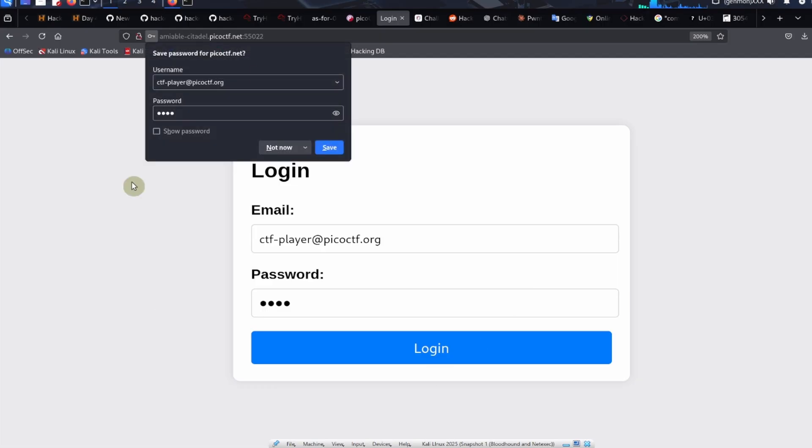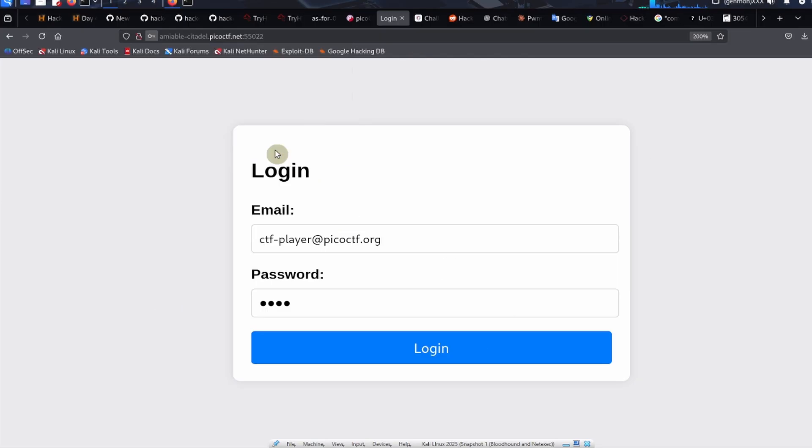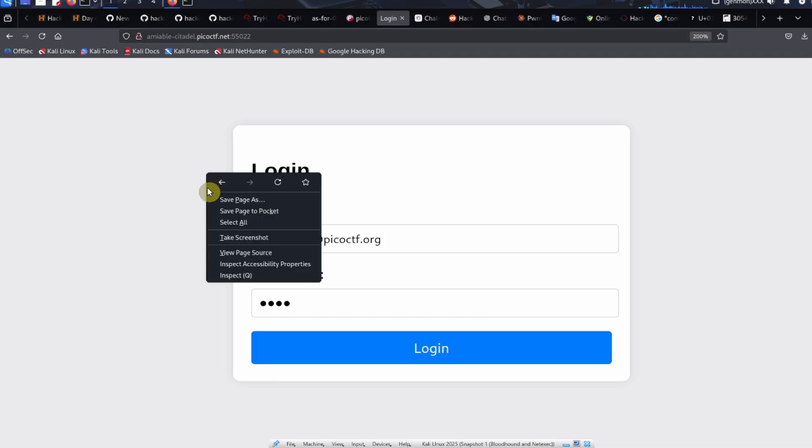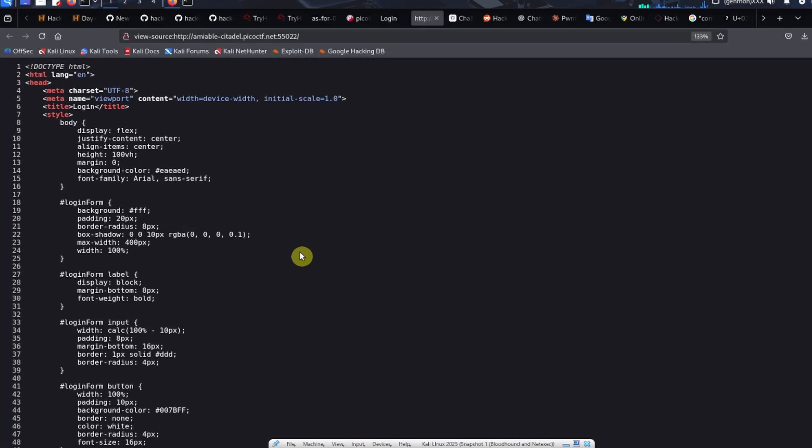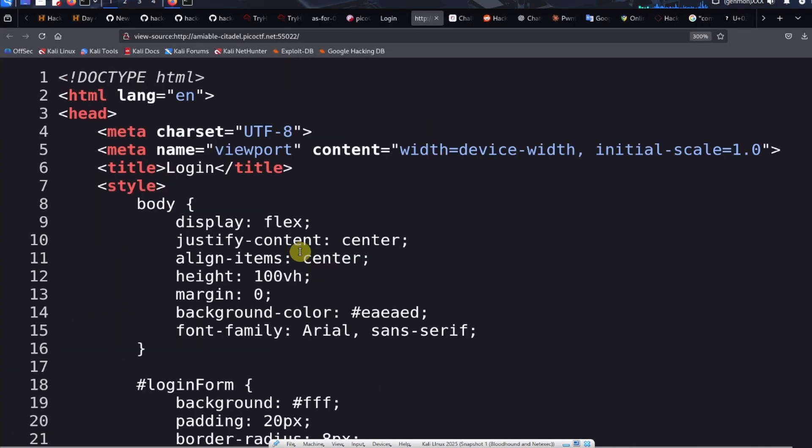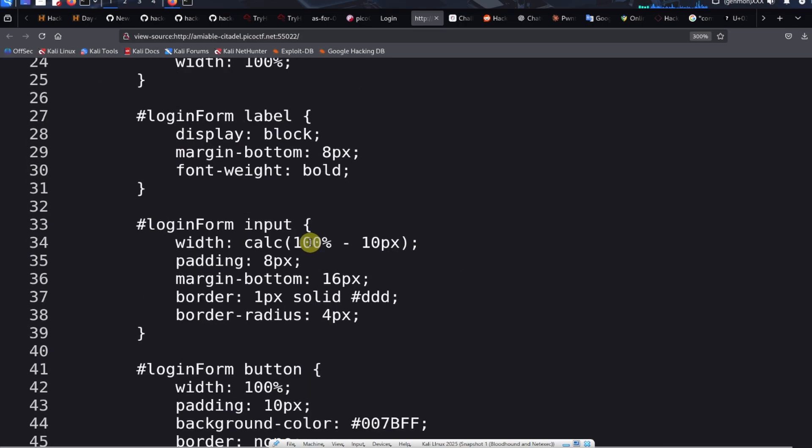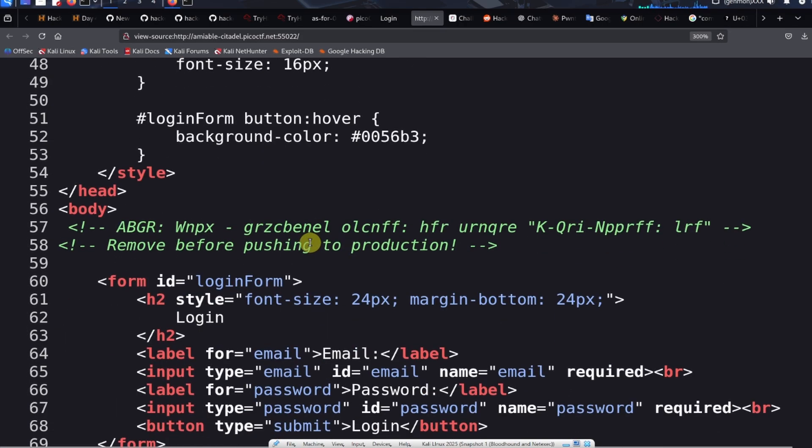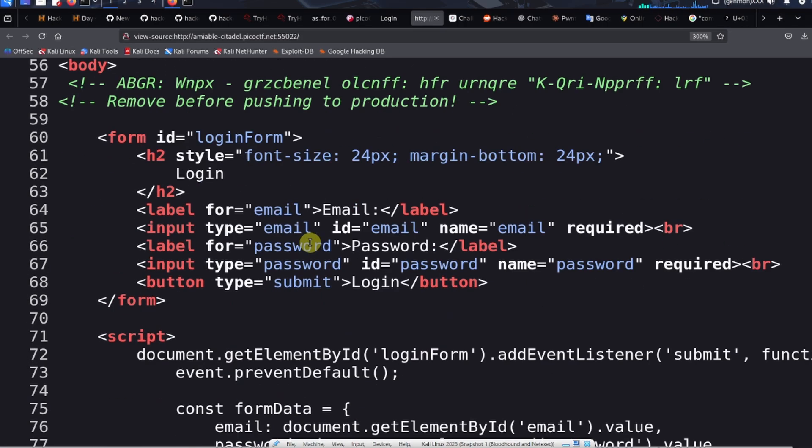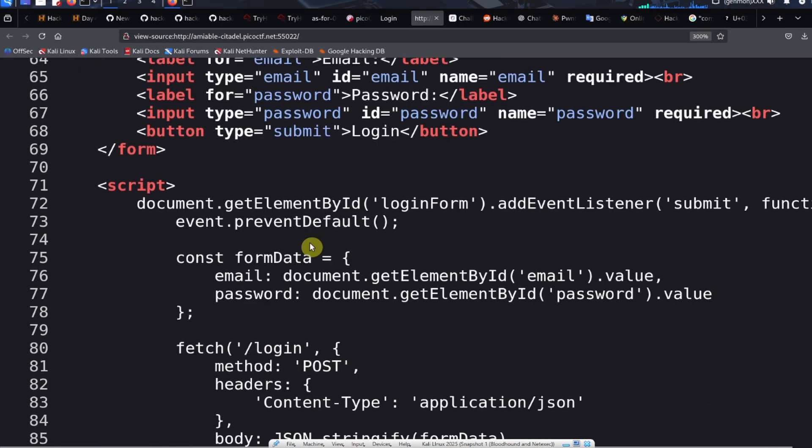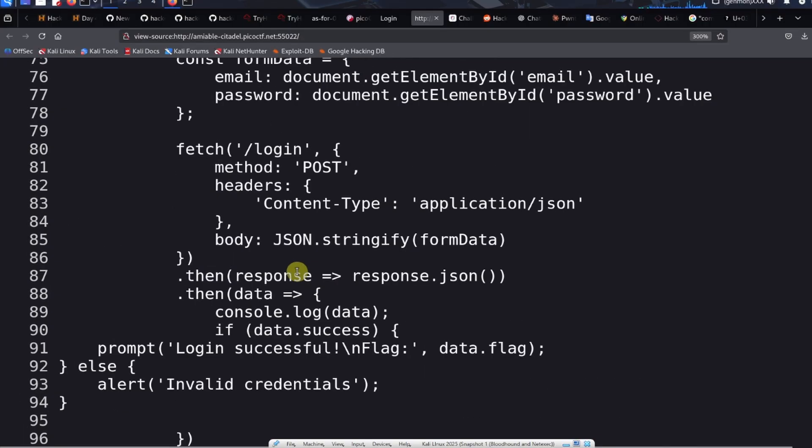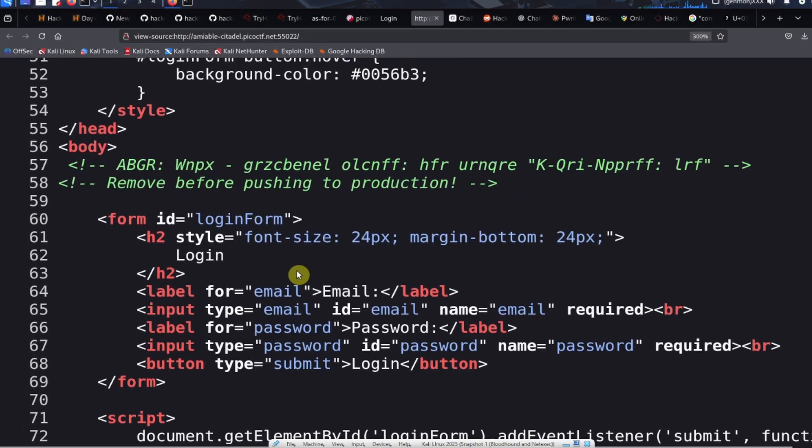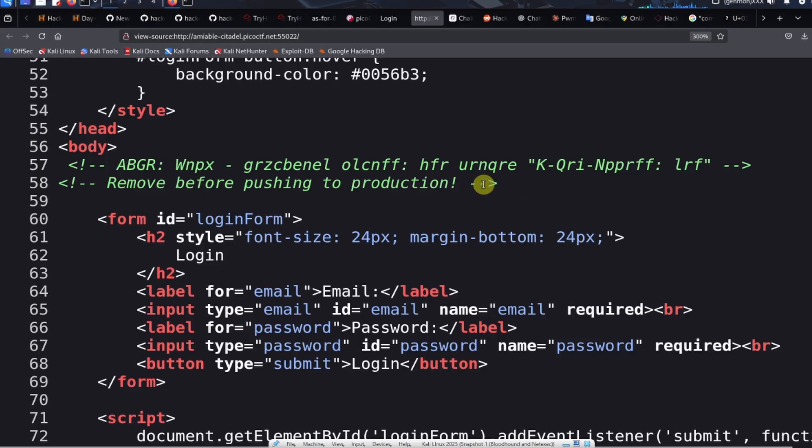What's going on over here? Another thing we can do is take a look at the web page source. Inside the web page, the first thing that really catches our eye is that there's a hidden message in here. There's also a note that says remove before pushing to production.